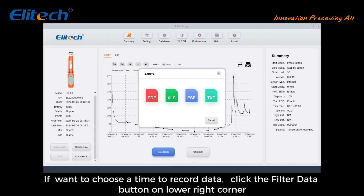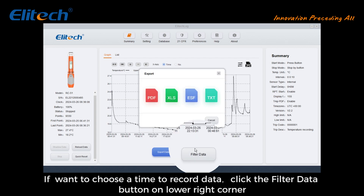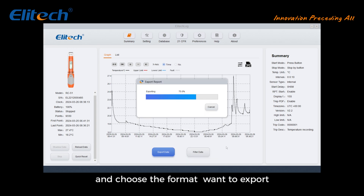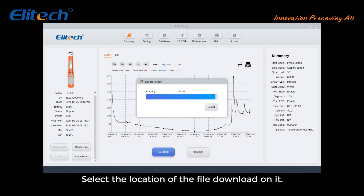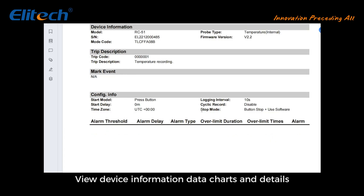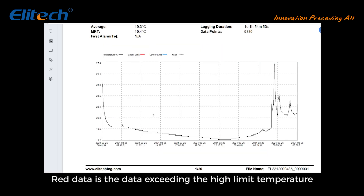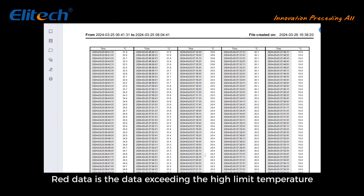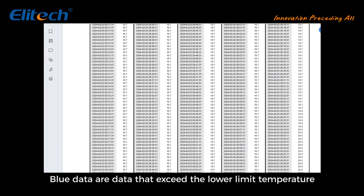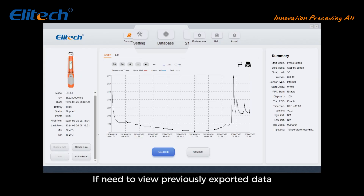After a successful upload, click the Export Data button below. If you want to choose a specific time range, click the Filter Data button in the lower right corner. Choose the format you want to export, then select the file download location. Open the downloaded documents to view device information, data charts, and details. Red data indicates data exceeding the high temperature limit; blue data indicates data exceeding the low temperature limit.